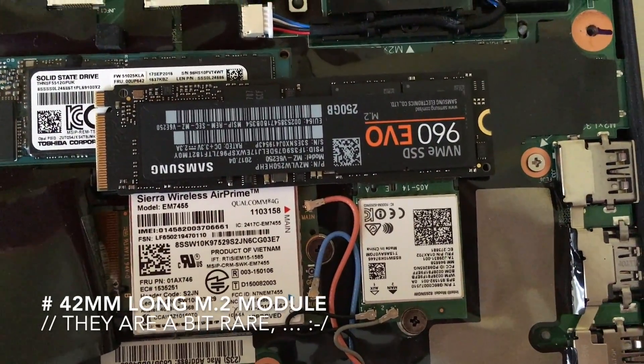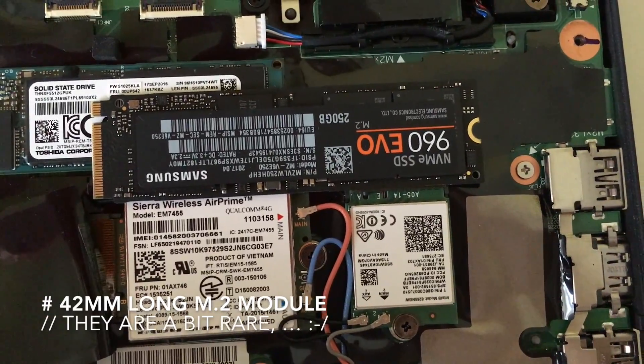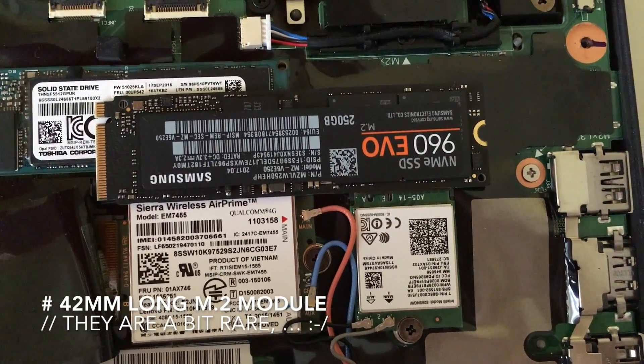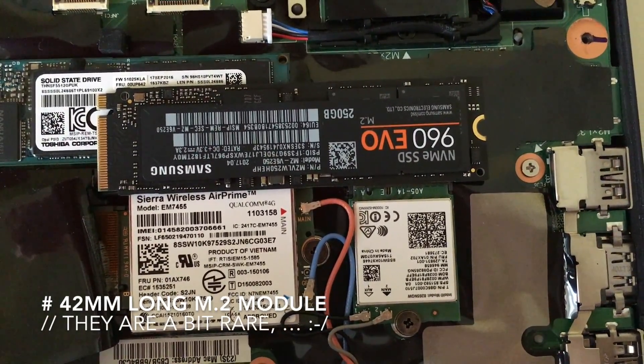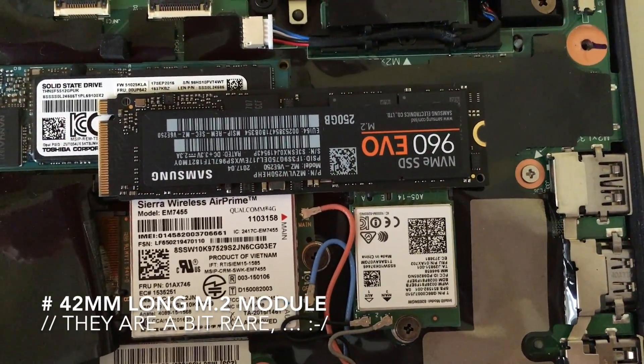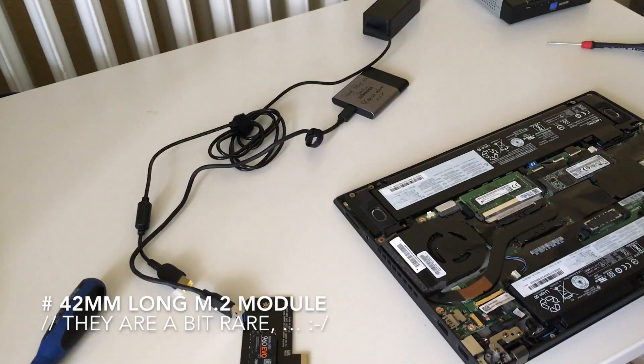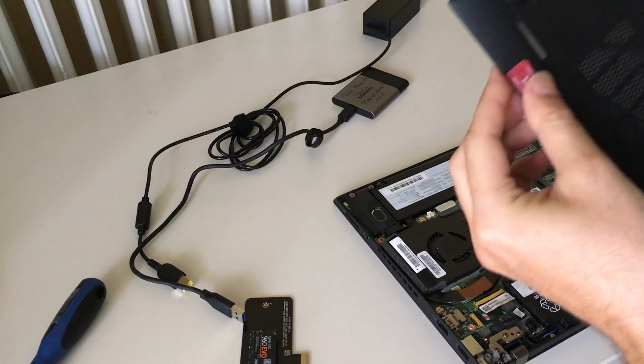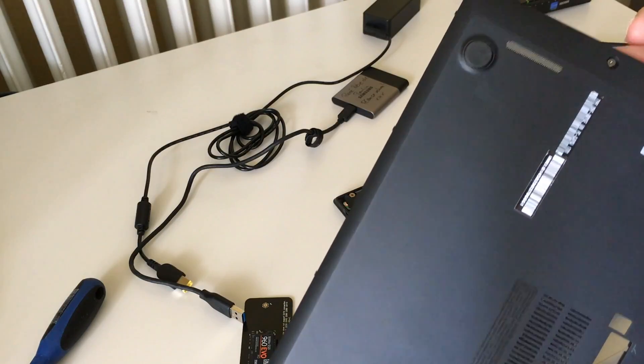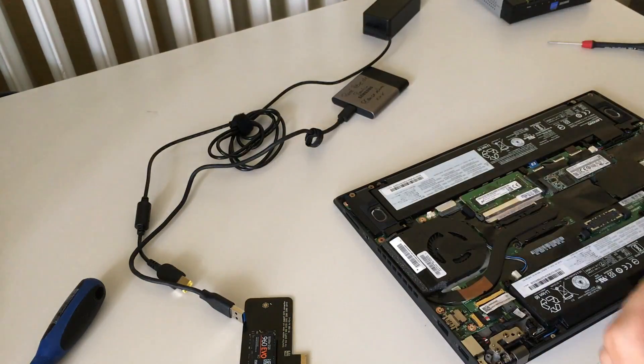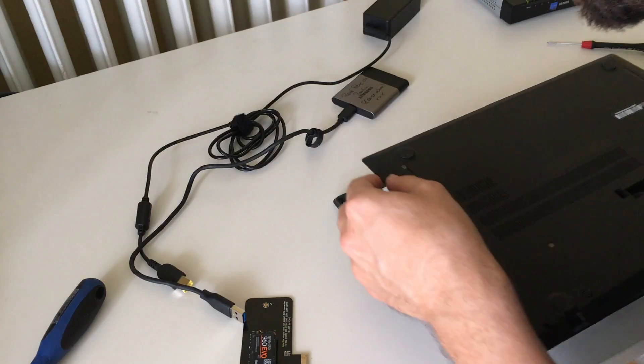Either you need to find a much smaller SSD or take out the regular Wi-Fi module. What is nice is that the screws are secured so you can't lose them and they don't fall around.